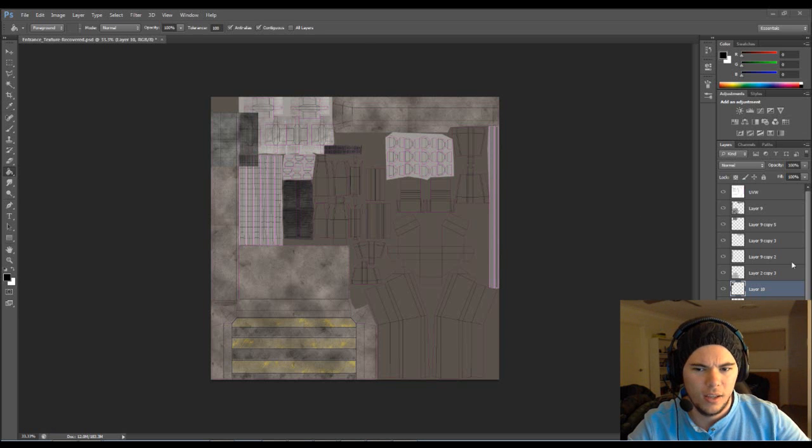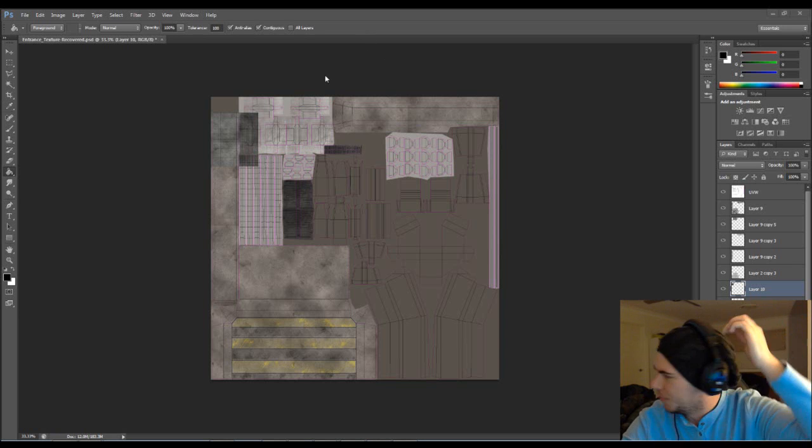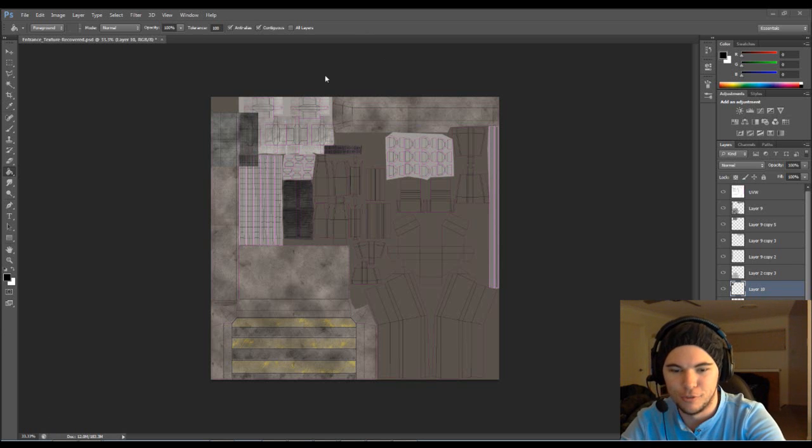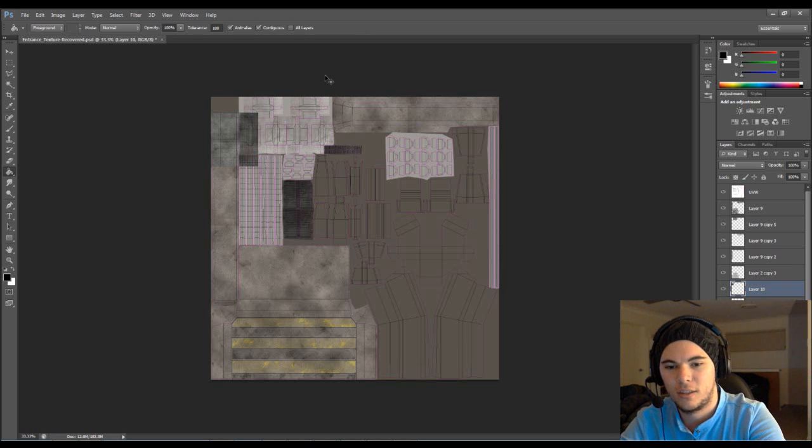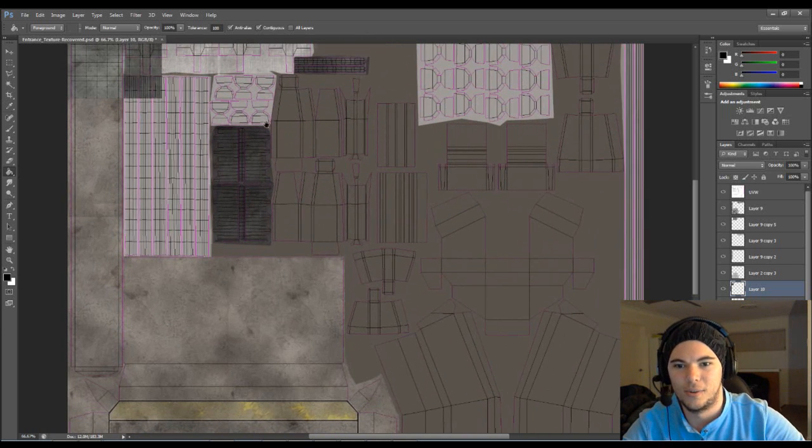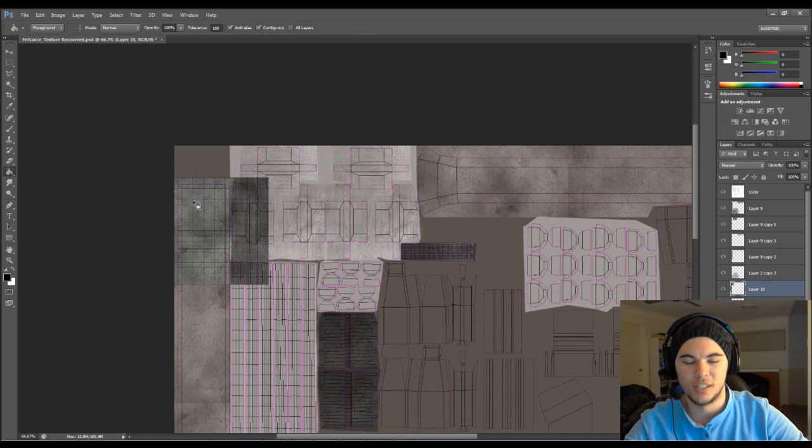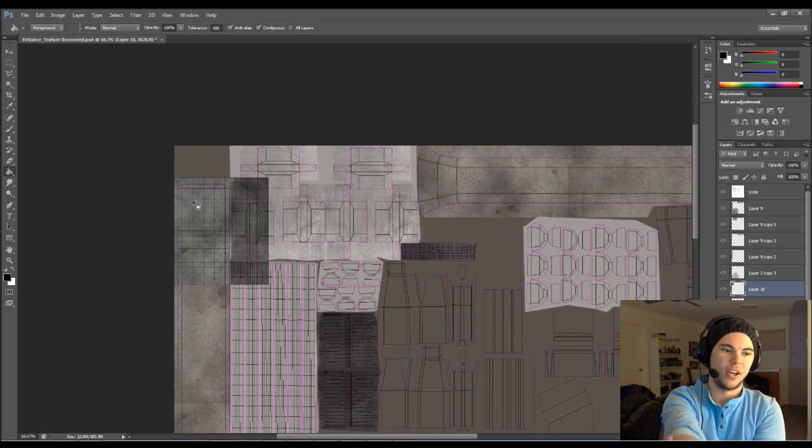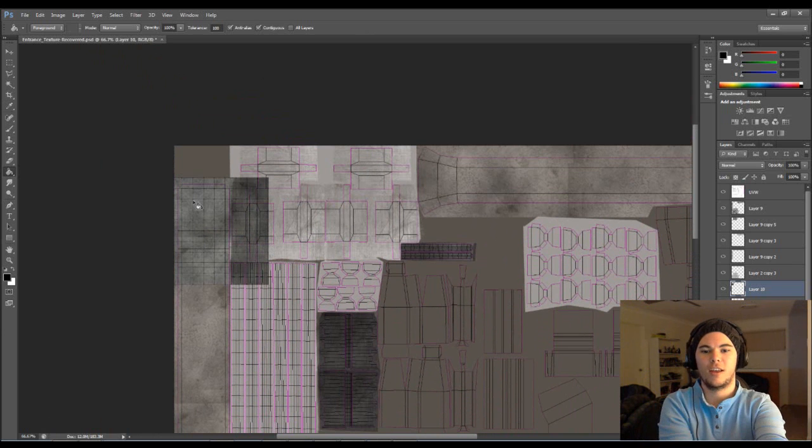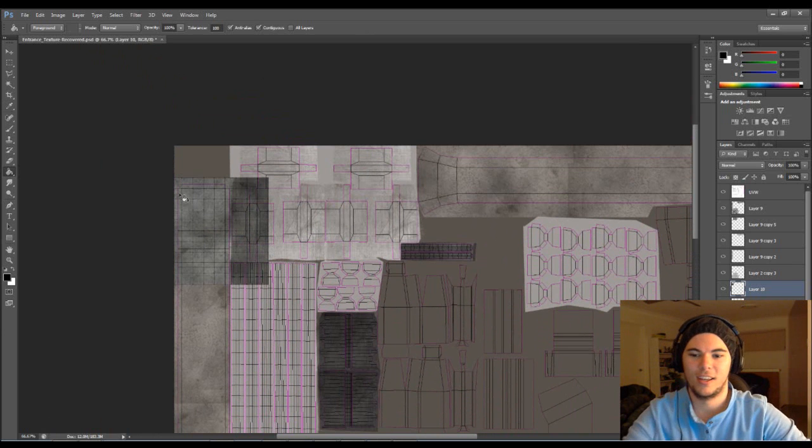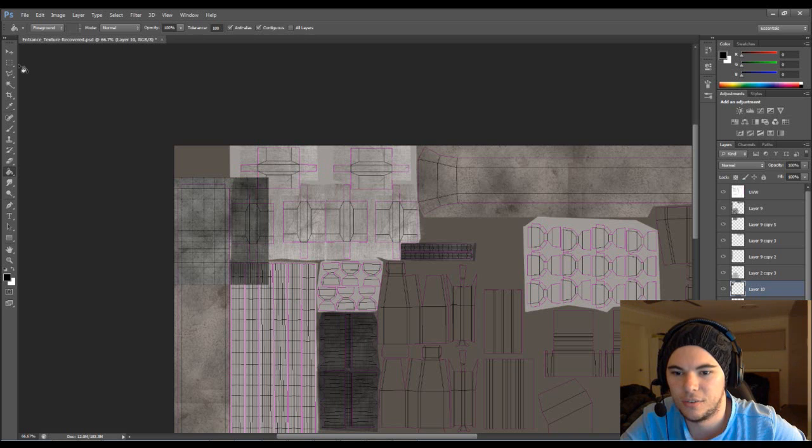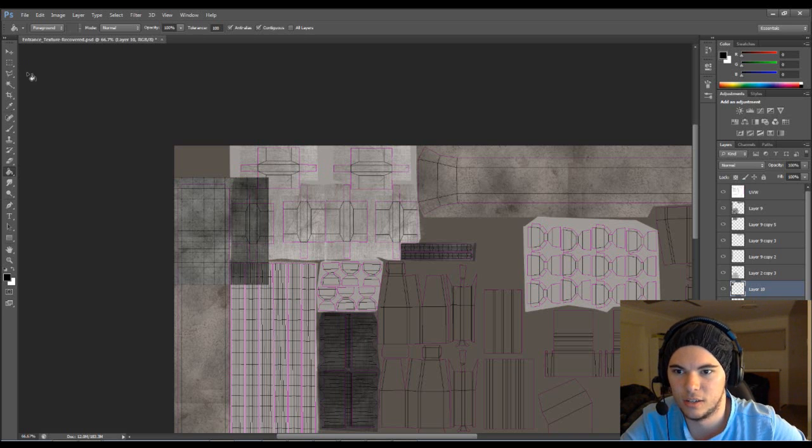Hey guys, and welcome back. I actually recorded this before, and just as I was about to save both the texture and the project, the video, it blue screened, so I'm gonna have to do this again.